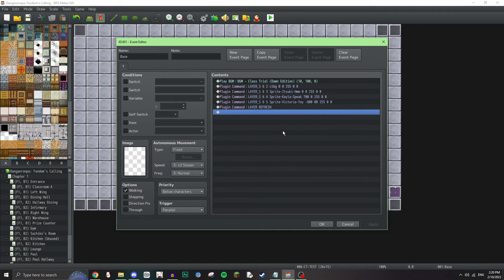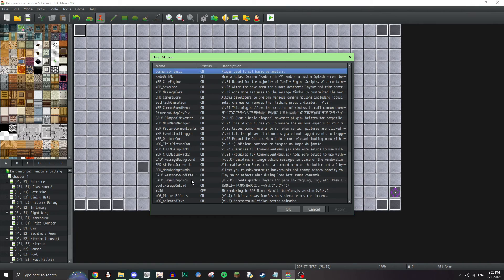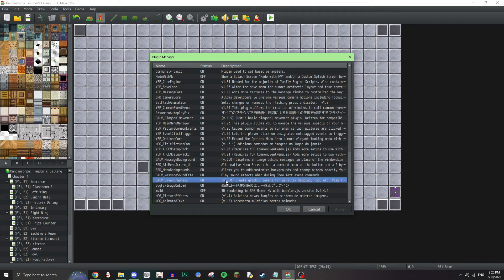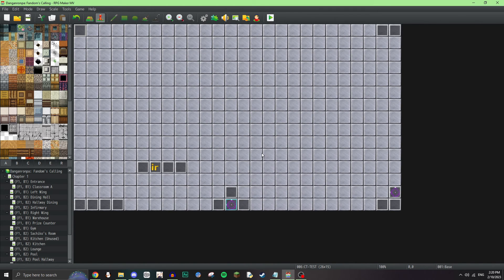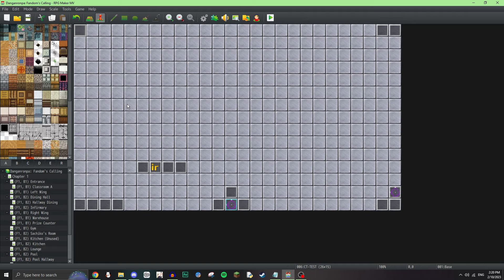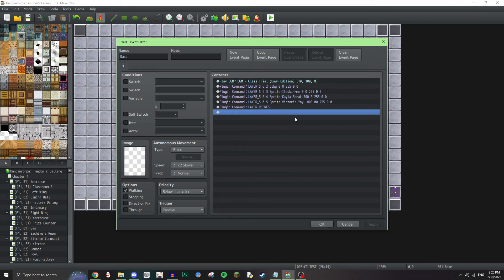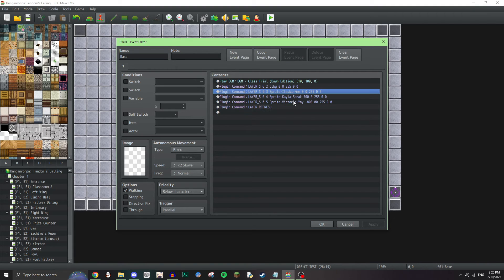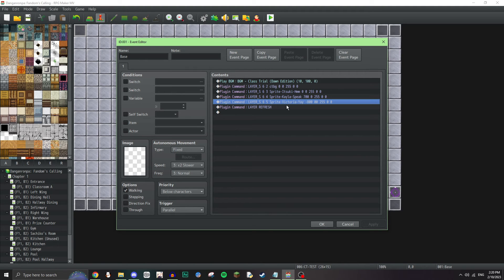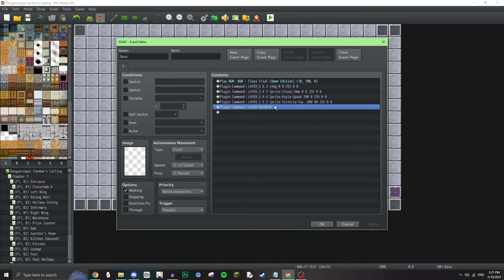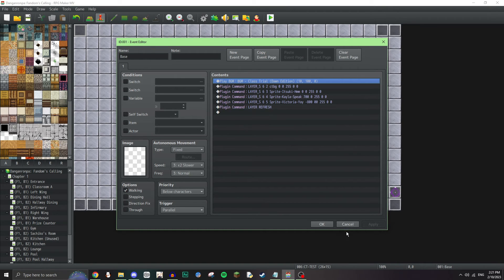Now, for the actual background of the class trial, this is, I'm using Galv. Galv layer graphics, basically. And this is also another shout-out to Laser Bunny, because she's the one that helped me with this. And I'm exposing her secrets. Sorry, Laser. I mean, just copy this, basically. One of these is Itsuki, who's in the middle. And then, Kayla, who's on the right, I think. And then, Victoria on the left. It doesn't matter. So, then, anyway, then you put layer refresh. If you don't put the refresh, this command, it won't work. So, keep that in mind. And then, I also have the background music here.